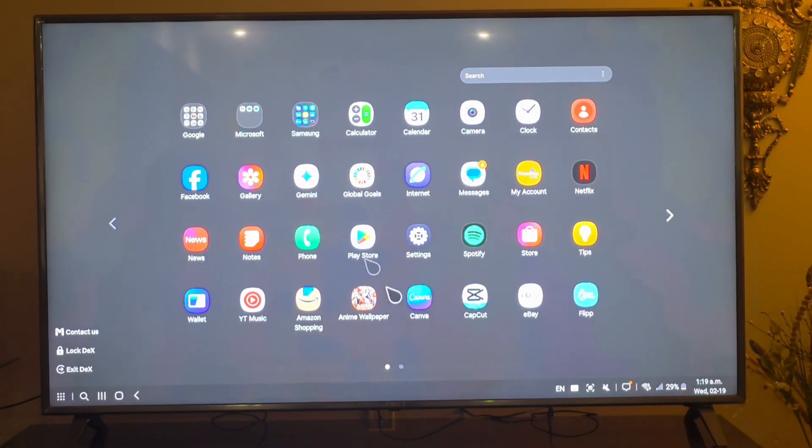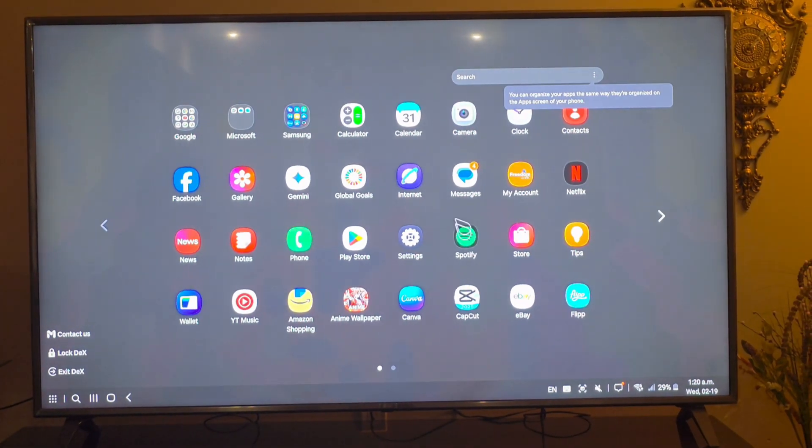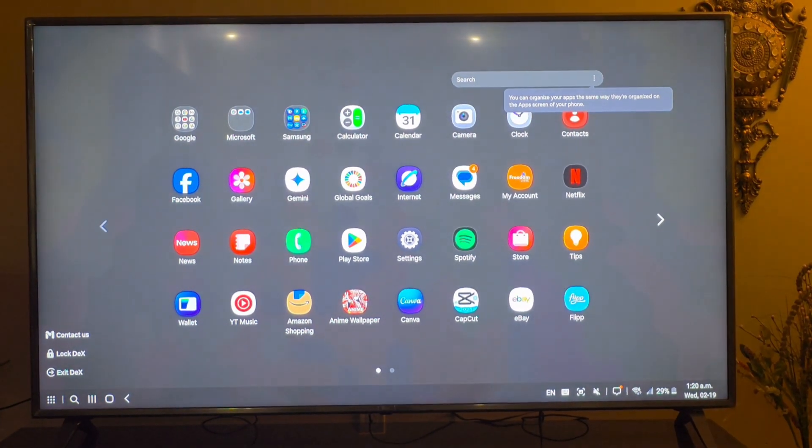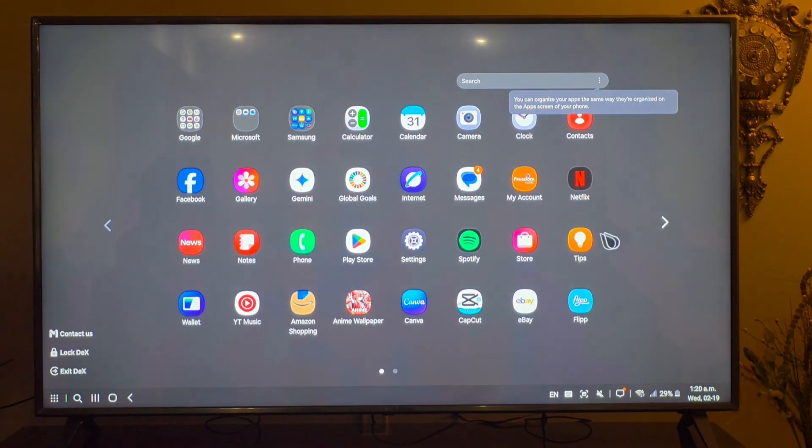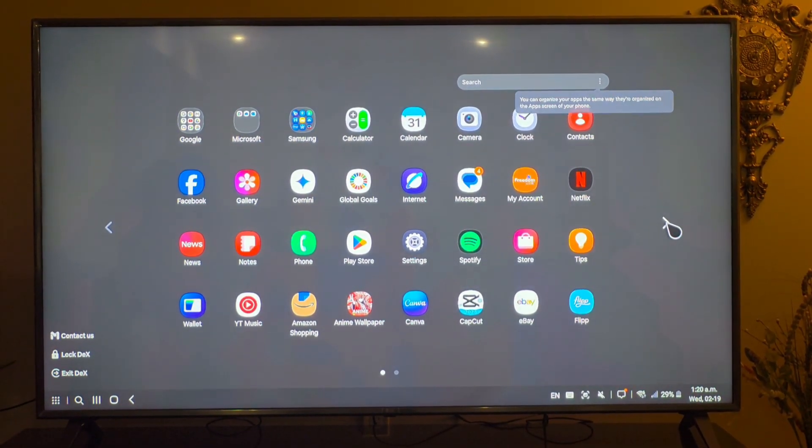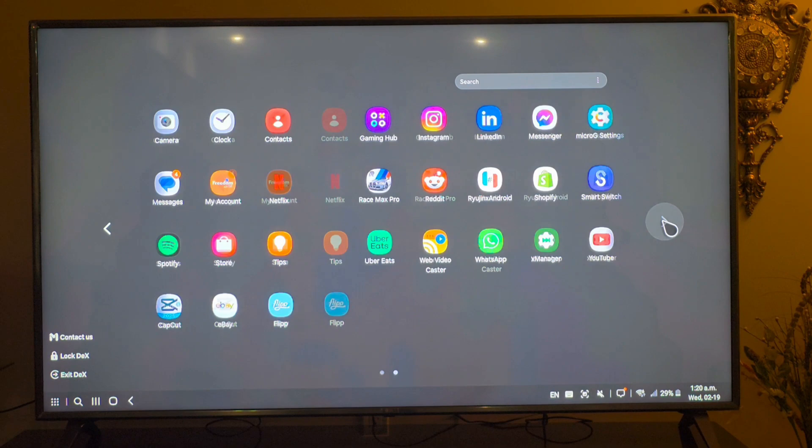You can go through all your apps by clicking these dots. As you can see I have a bunch of apps here, I can just use the remote to go back and forth.